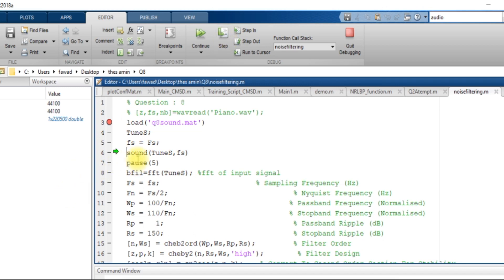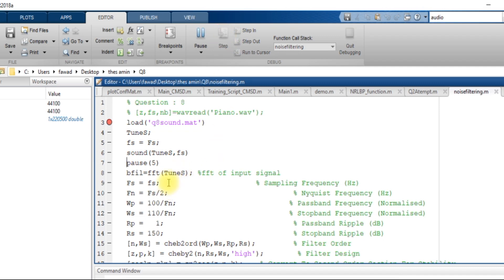When I execute line number 6, it will play the audio. After playing this audio I have created a pause of five seconds because the song was about five seconds long. Then I am going to create a Fast Fourier Transform of this input signal, tunes.